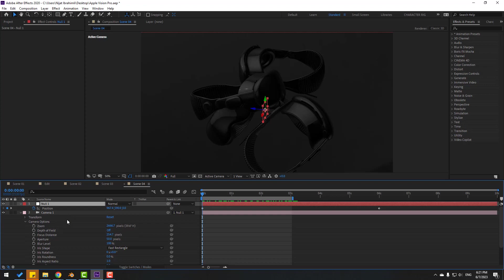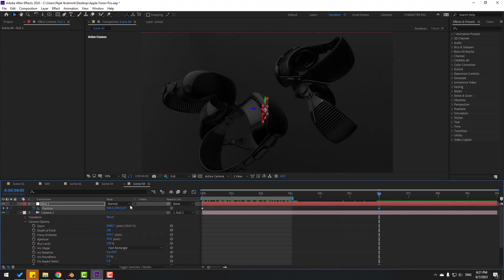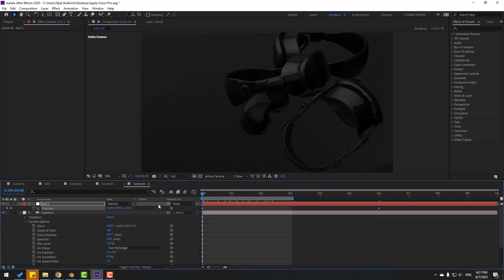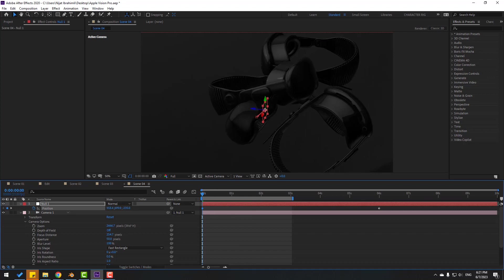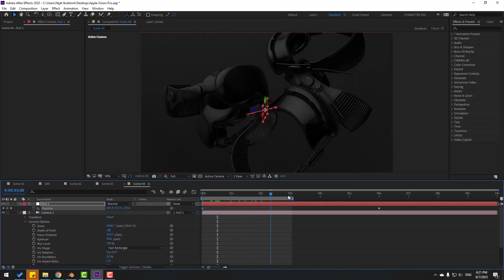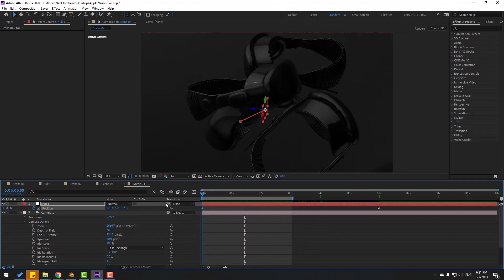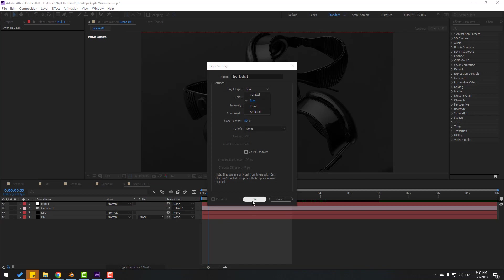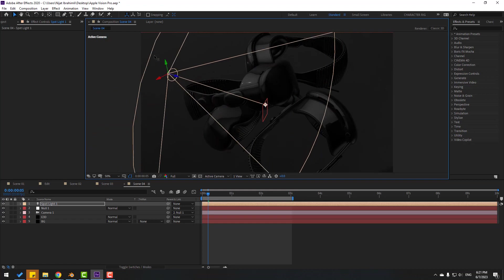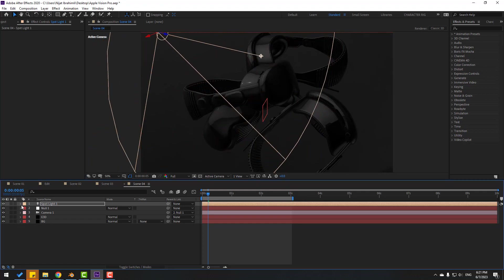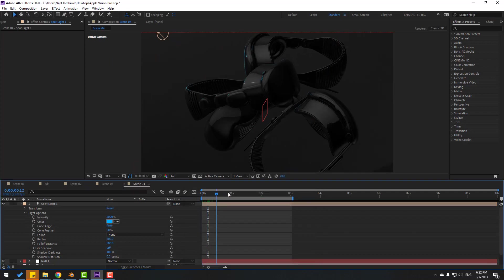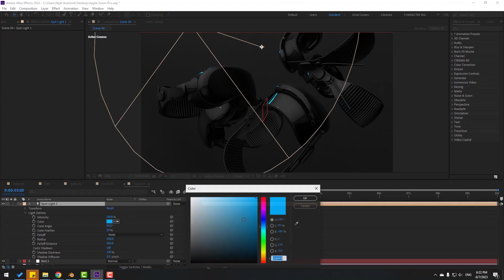Select the null, press P, select the last position keyframe, go forward, and zoom to the objects. Preview and adjust the first frame position. Now create a new light: change the light style to Spot, click OK, and color it white. Open Light Options, change Intensity to 2000, and change the color to blue.